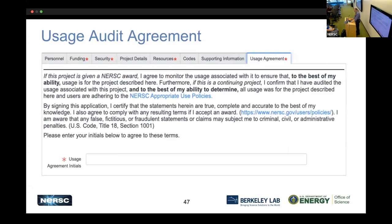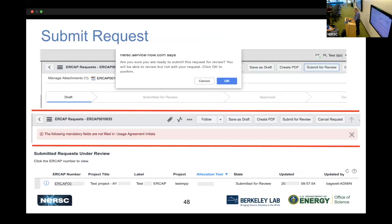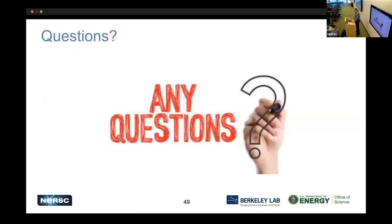Finally, the PI must certify that they will monitor usage, follow the rules, and verify that all statements made are true and complete. Once all required fields are filled — all asterisks satisfied — you can submit the request for review. It will ask for confirmation, and if a mandatory field was missed, it will tell you. Once successfully submitted, your request appears on the dashboard under 'submitted requests under review.'